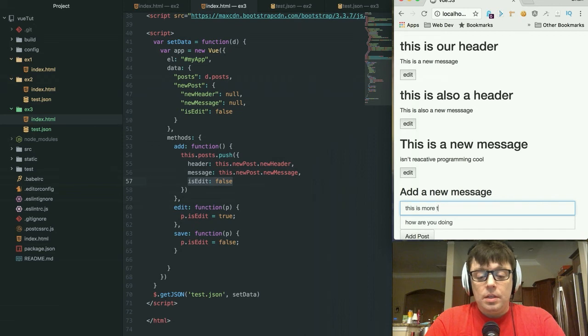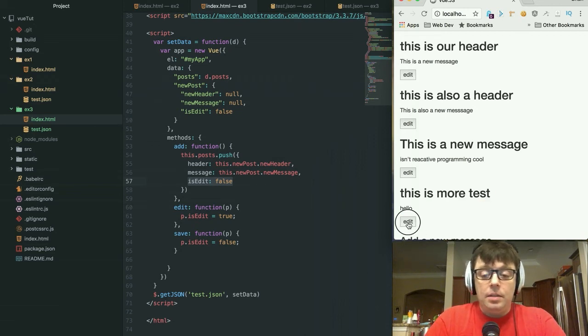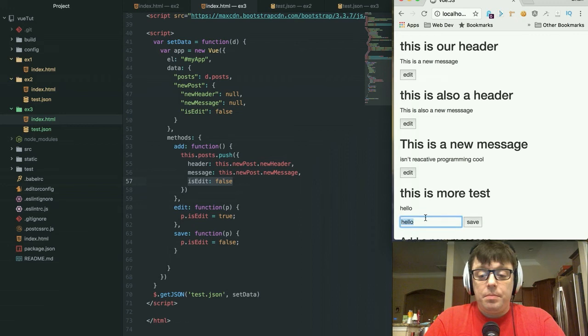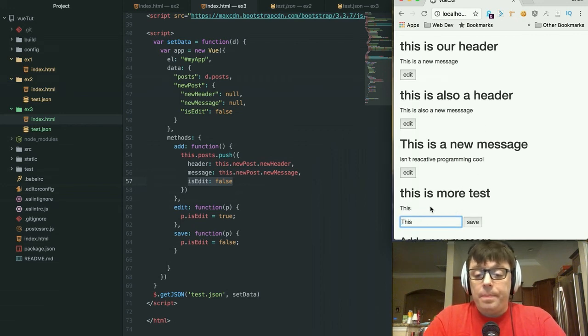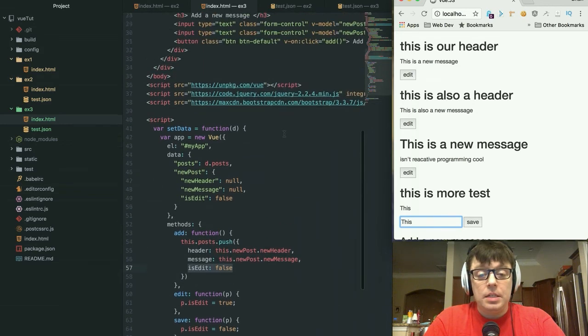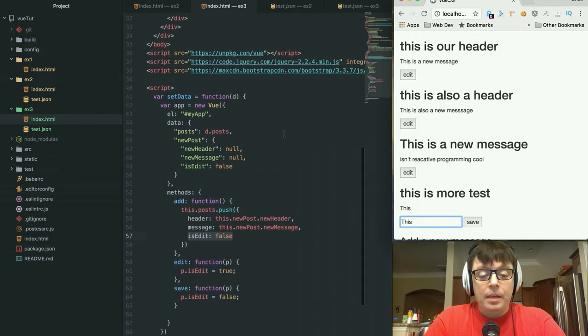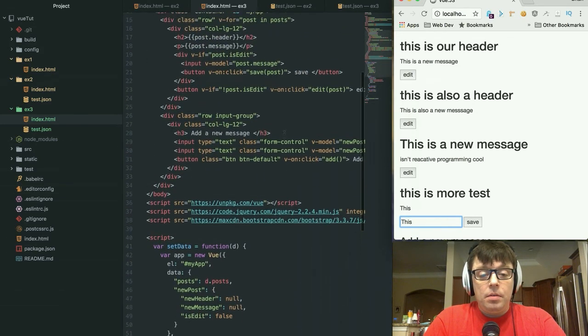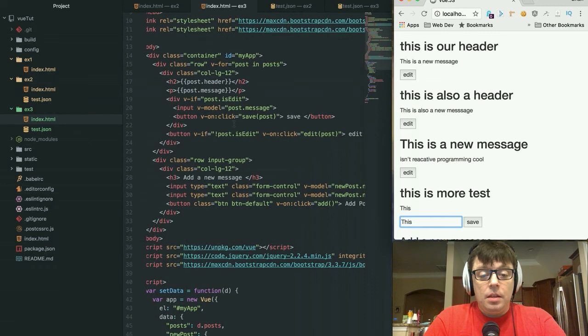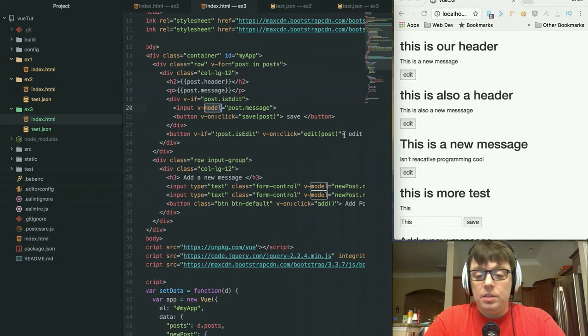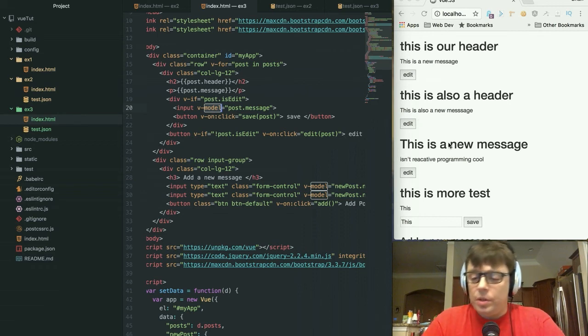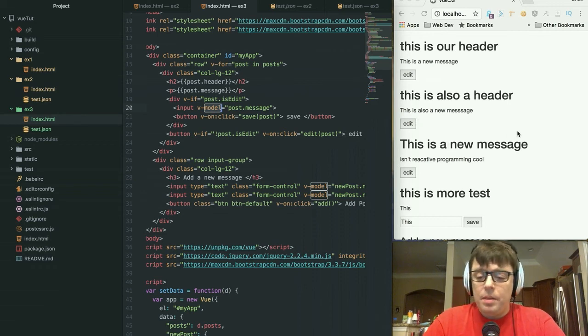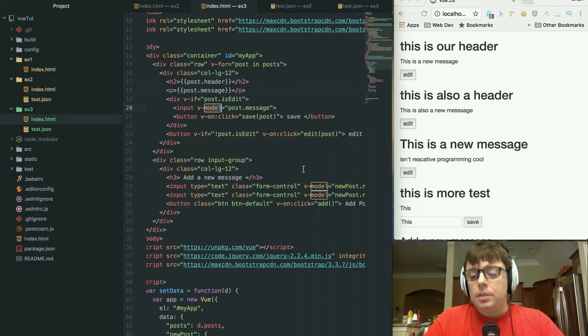And you can obviously keep adding new things in here: 'this is more text, hello.' And do the same, you can edit those messages. And you can do more with binding. In addition to just binding the message with the v-model directive, you can model the header, you can do whatever you want there.